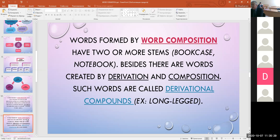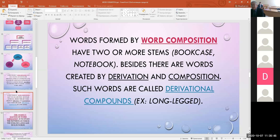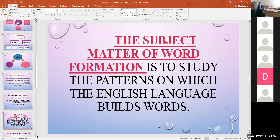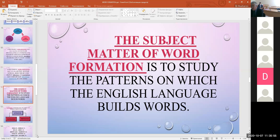Words formed by word composition have two or more stems, for example bookcase and notebook. Besides, there are words created by both derivation and composition — such words are called derivational compounds, for example long-legged. So the subject matter of word formation is to study the patterns on which the English language builds words.